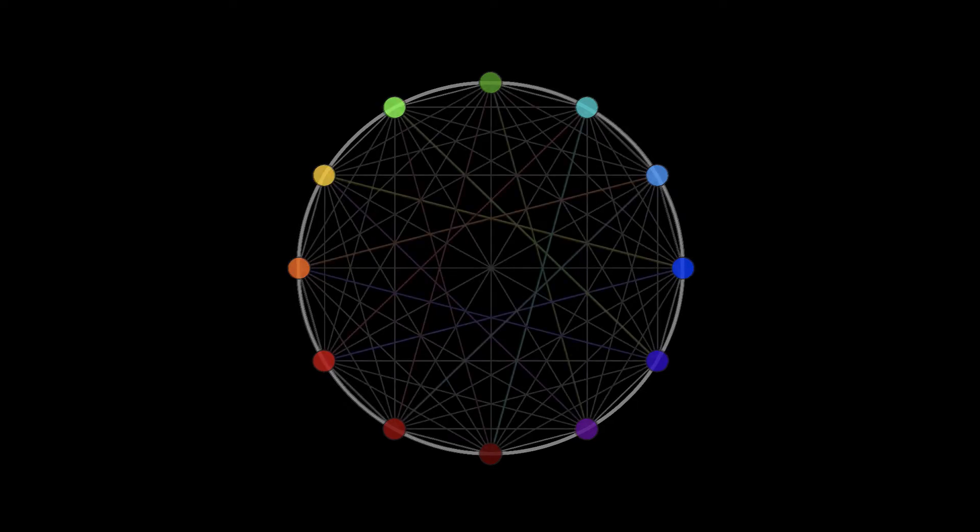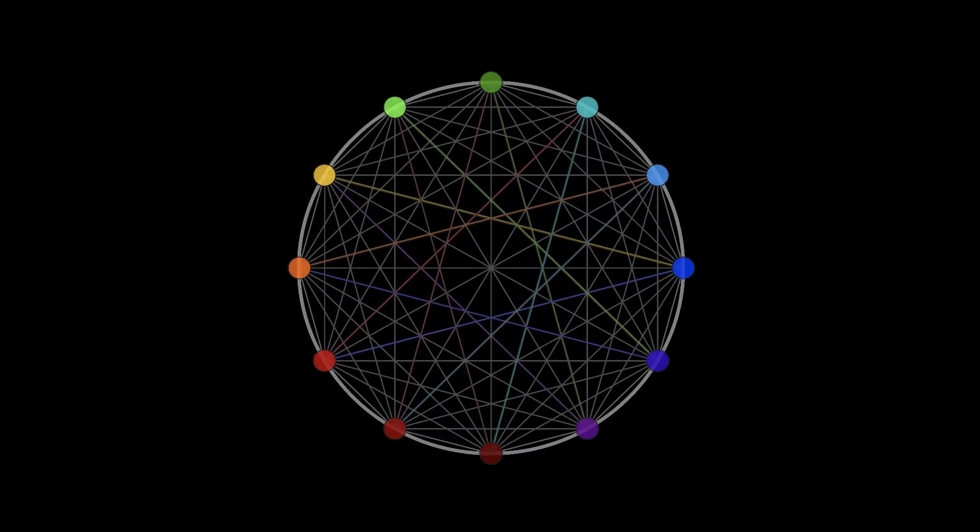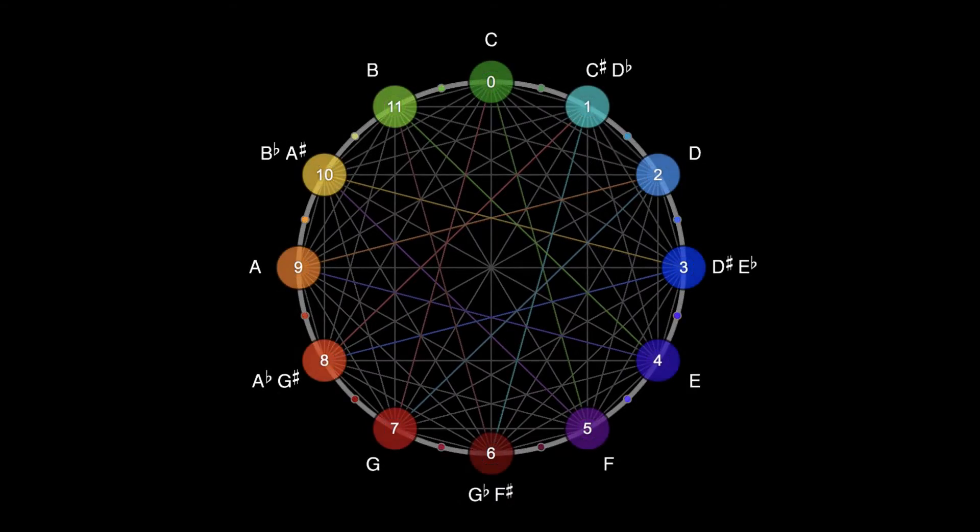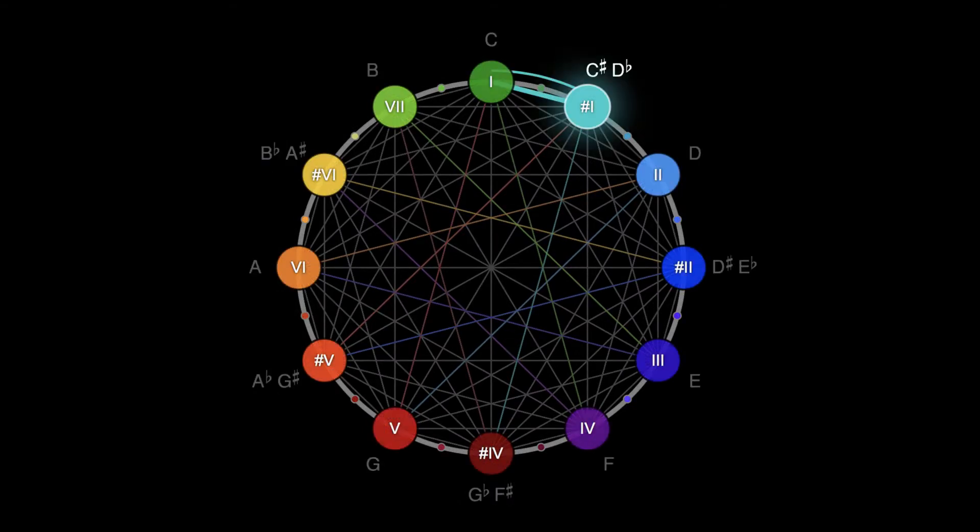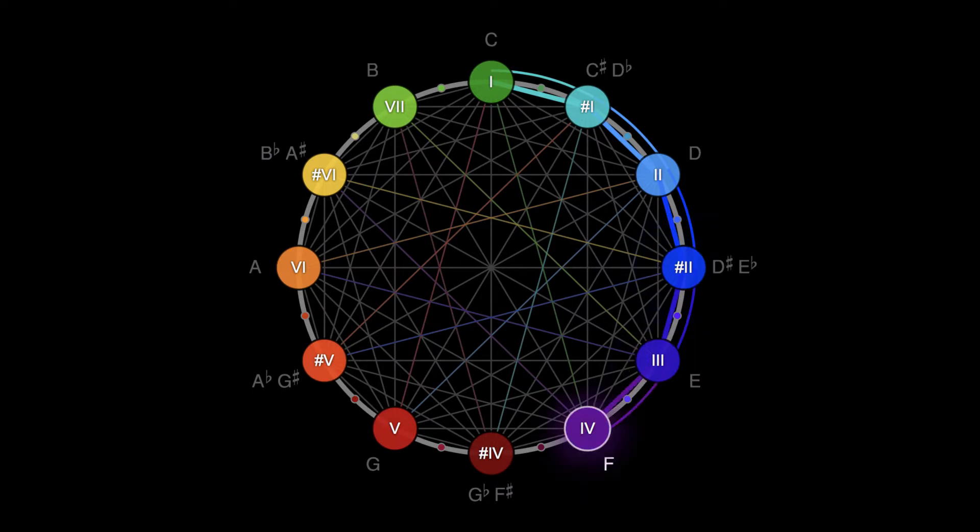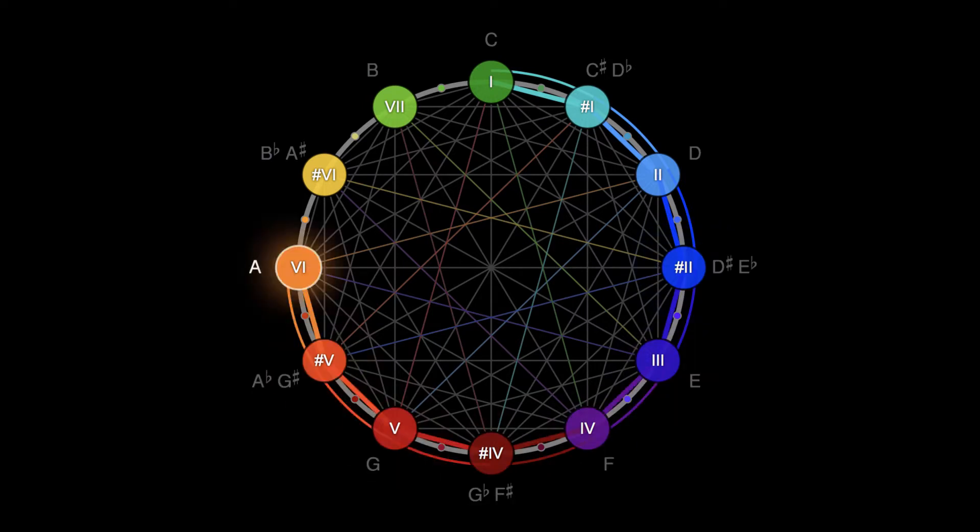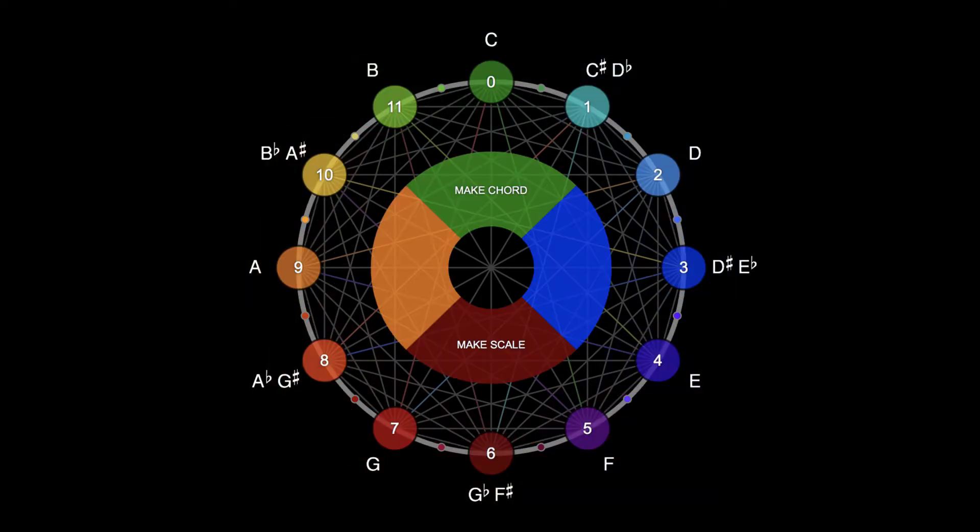Connecting the points creates a dodecagram. A sequence of all twelve musical notes makes a chromatic scale. To make music, just select notes around the circle.